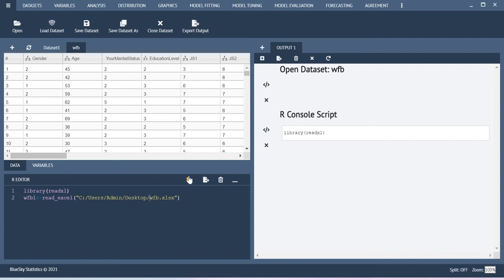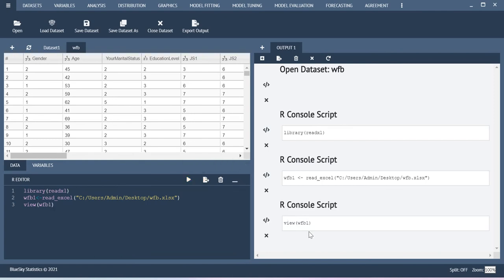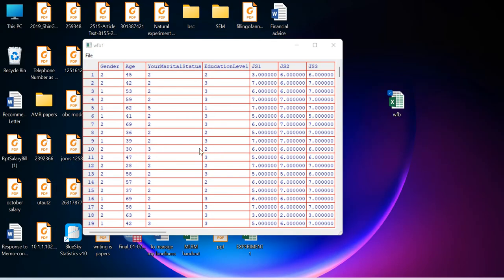Now you run it, you will be able to import the data. Now if you want to view this data, view workfamilybalance1, you will be able to view the dataset. See here another window is getting open.